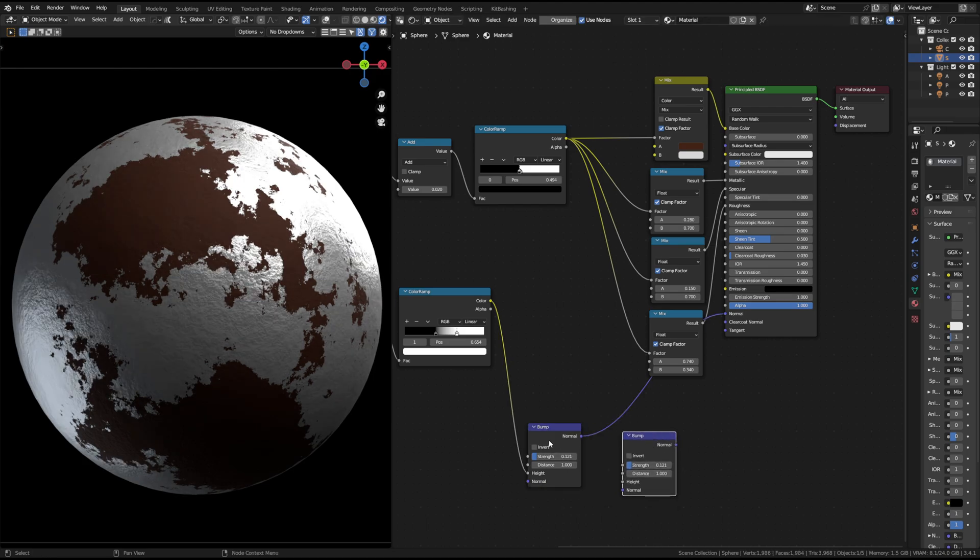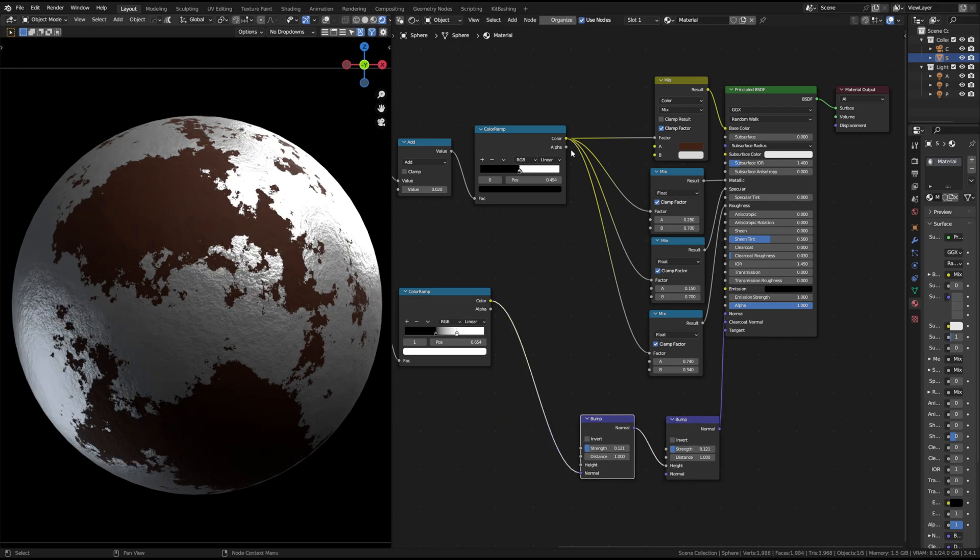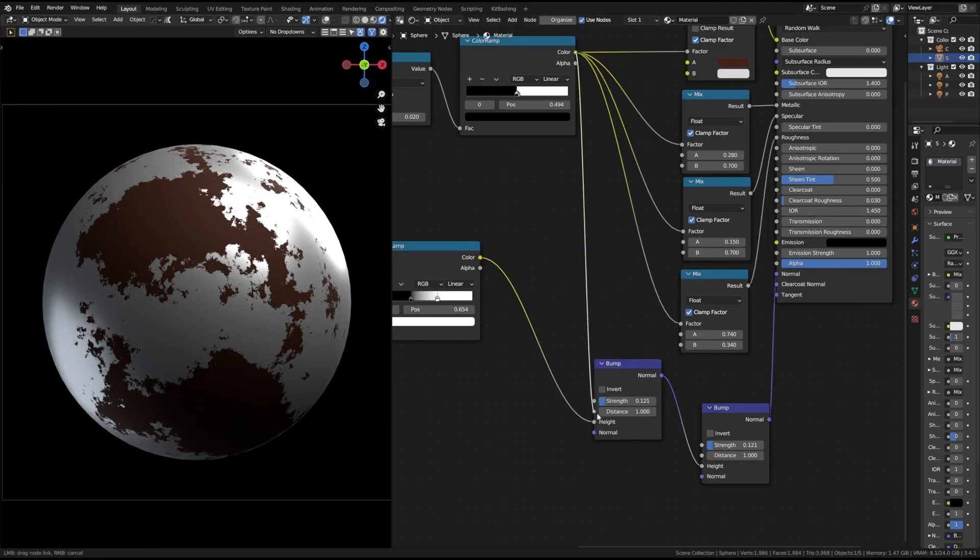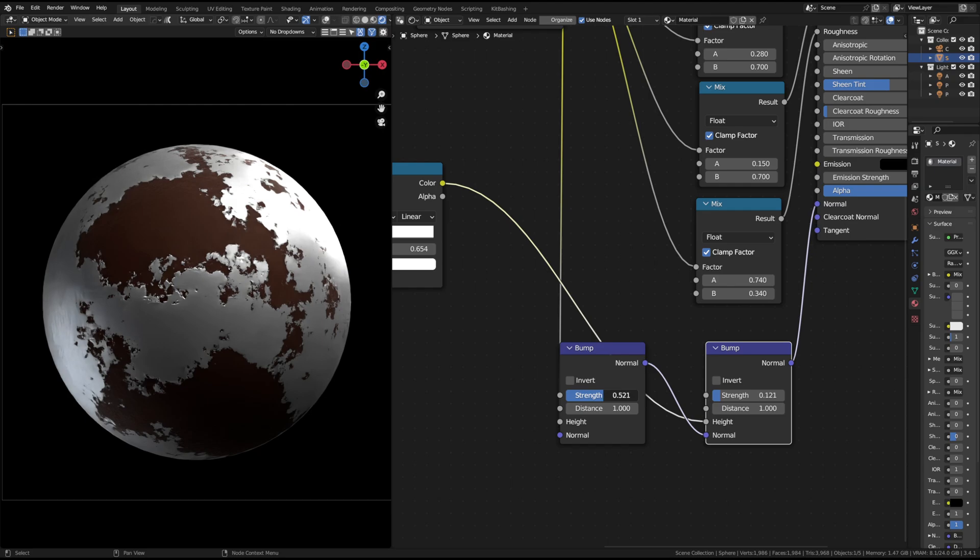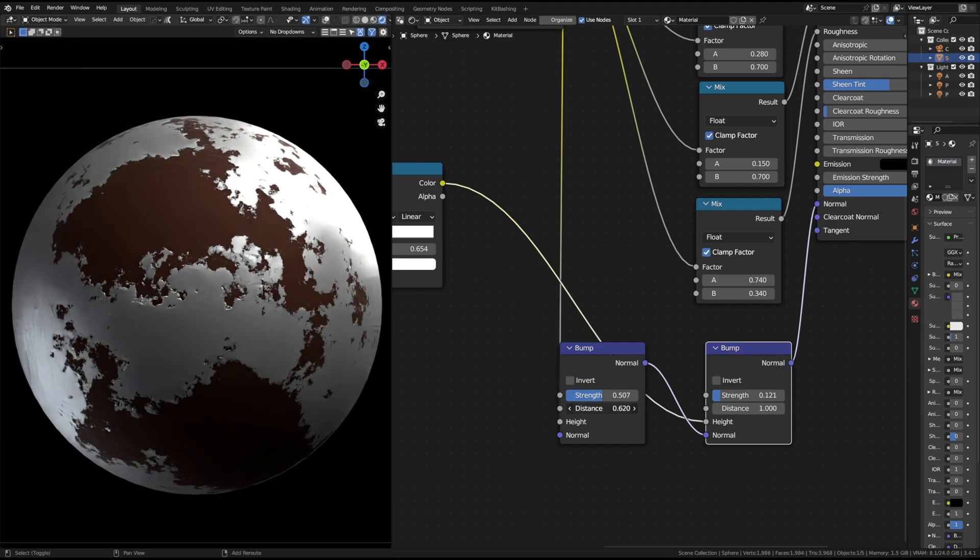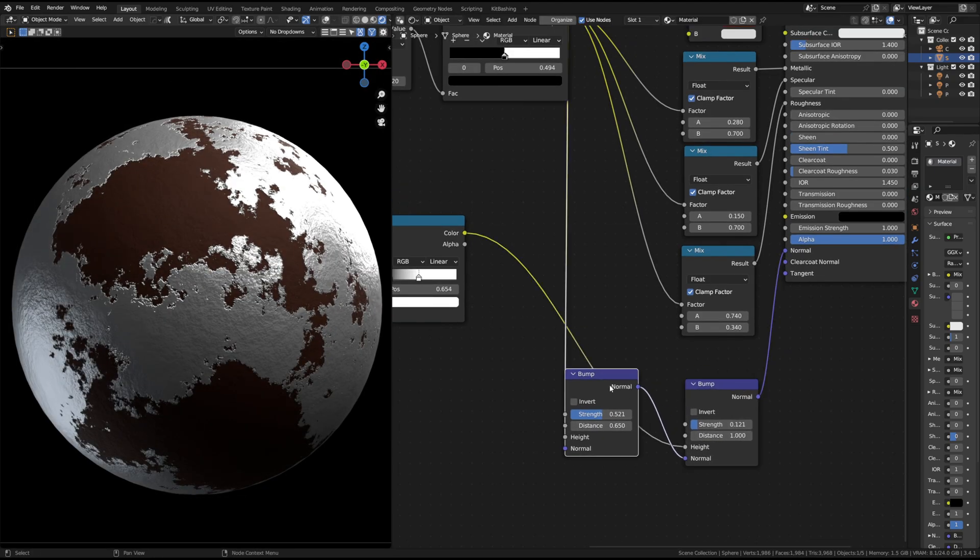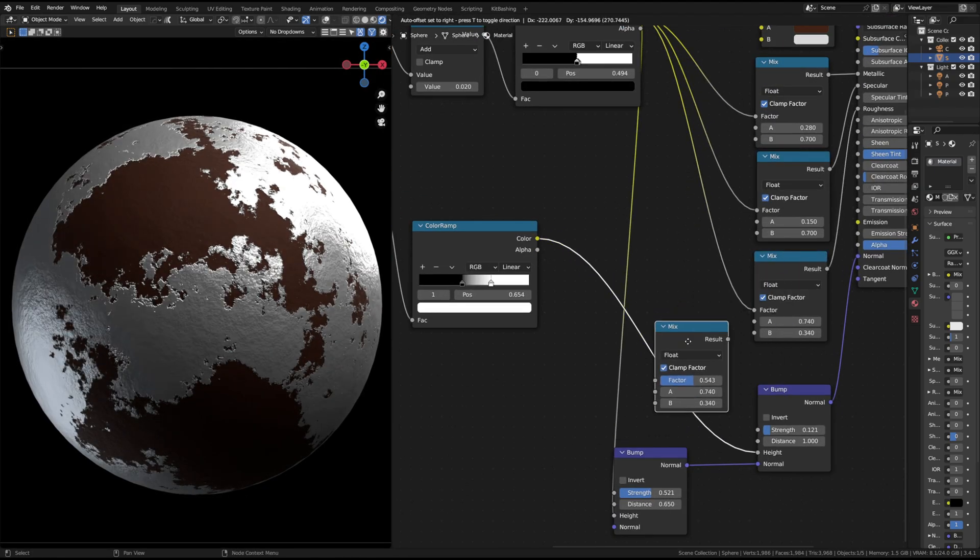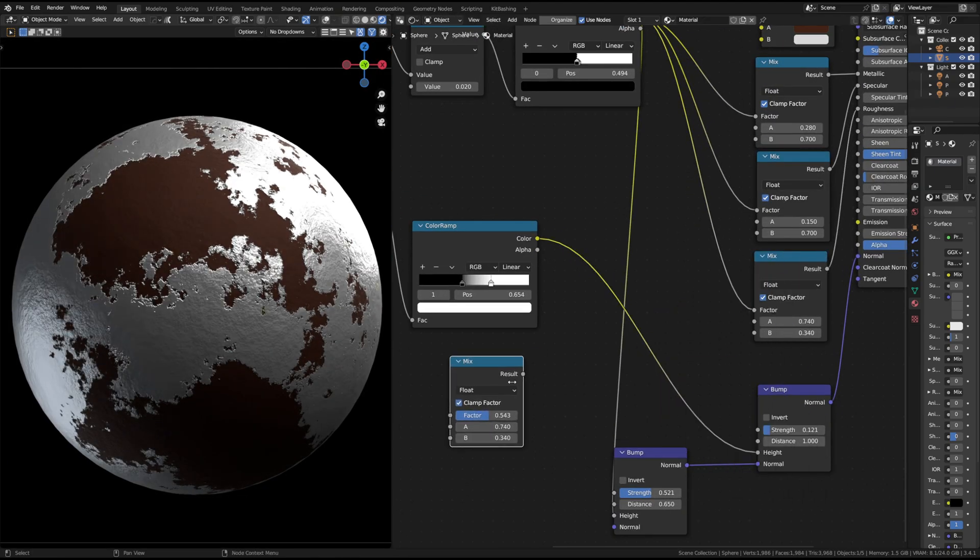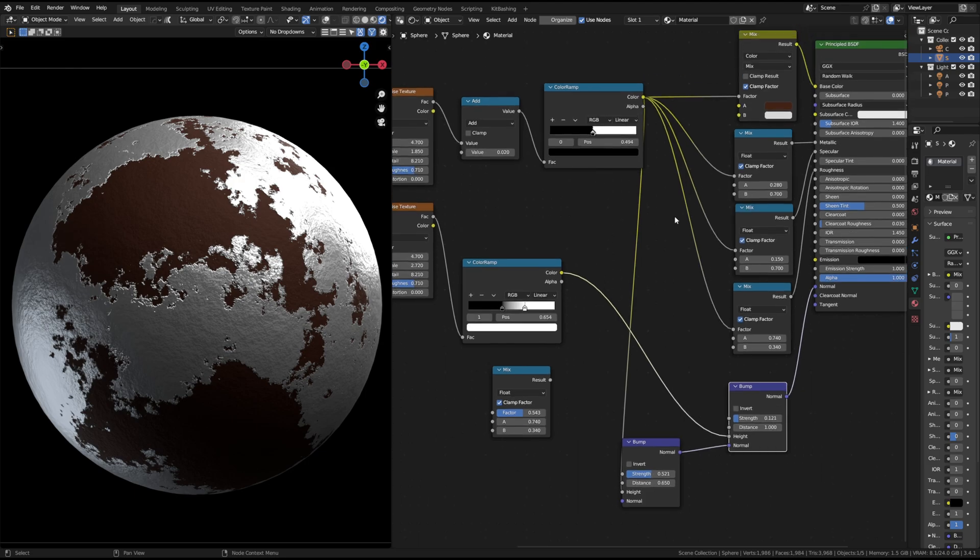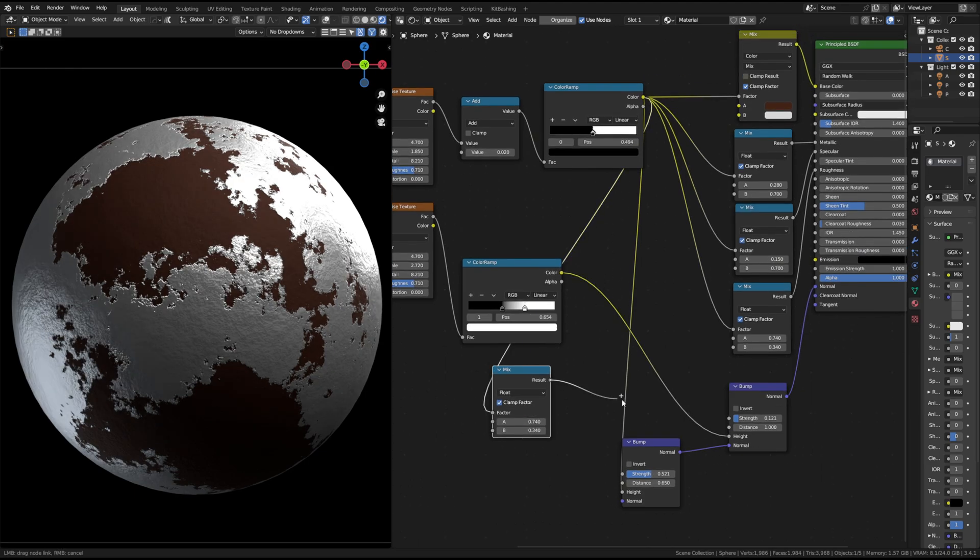You can stack multiple bump nodes to create even finer details. Use the same rust normal method to control bump strength for each area.